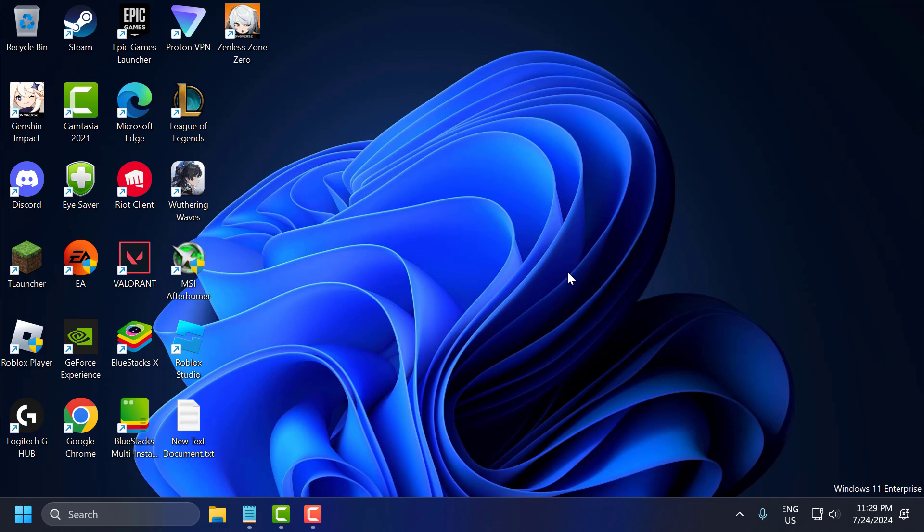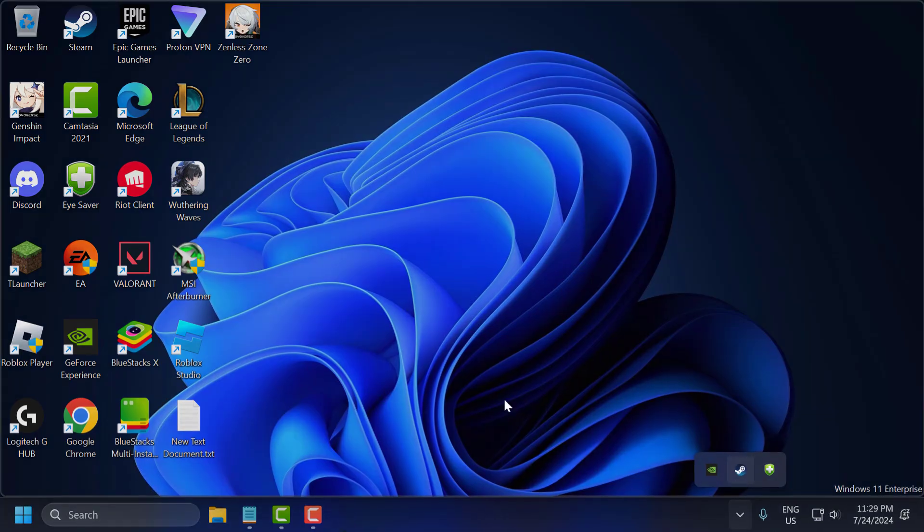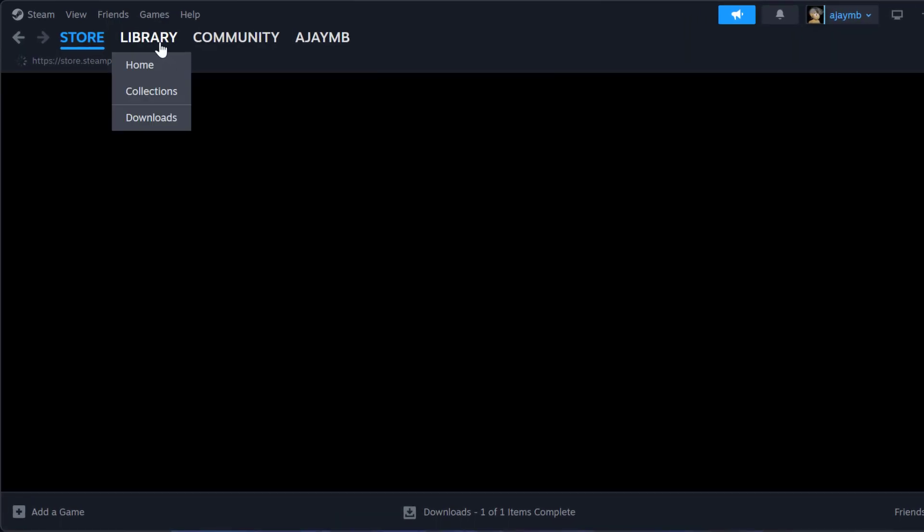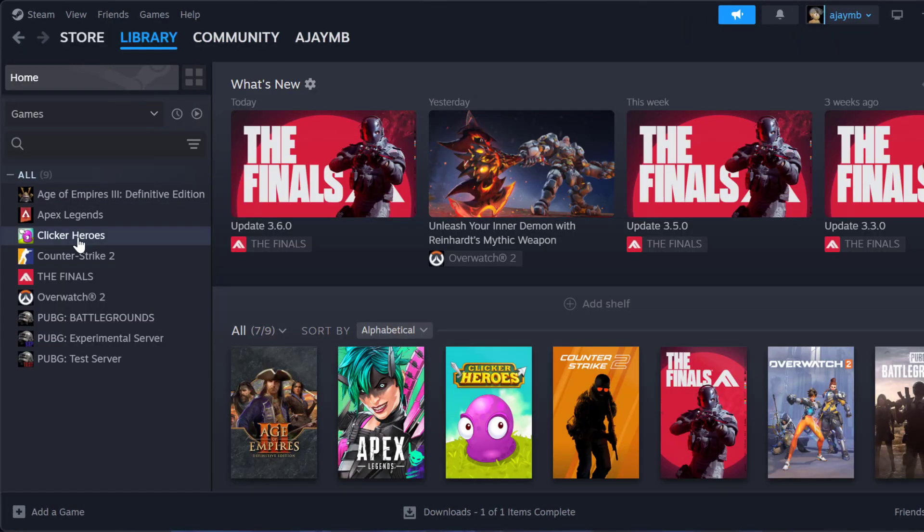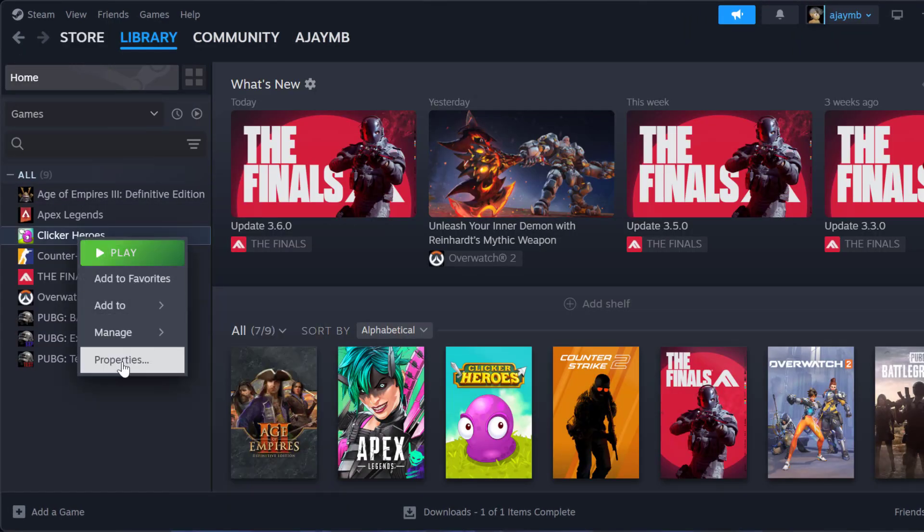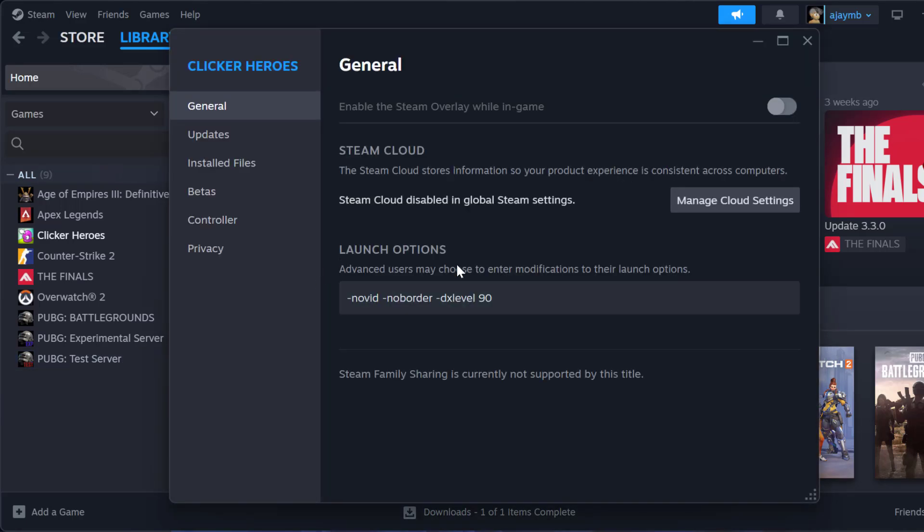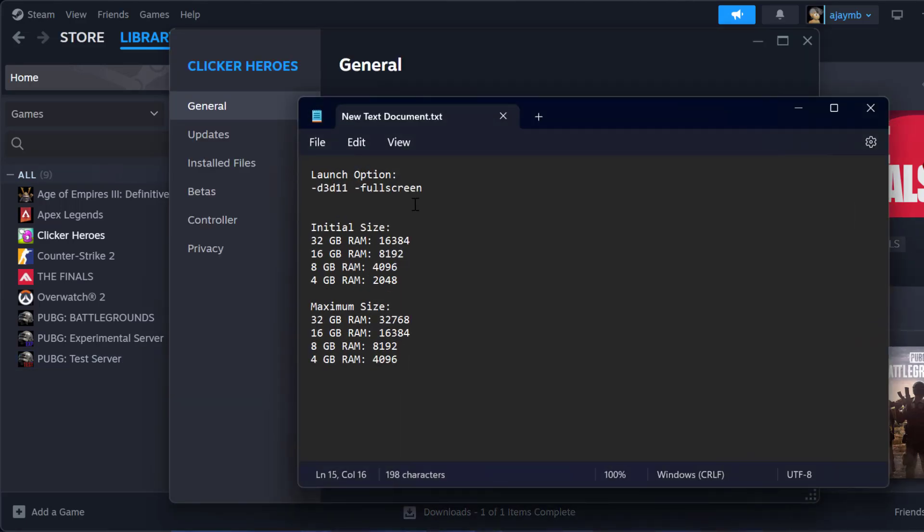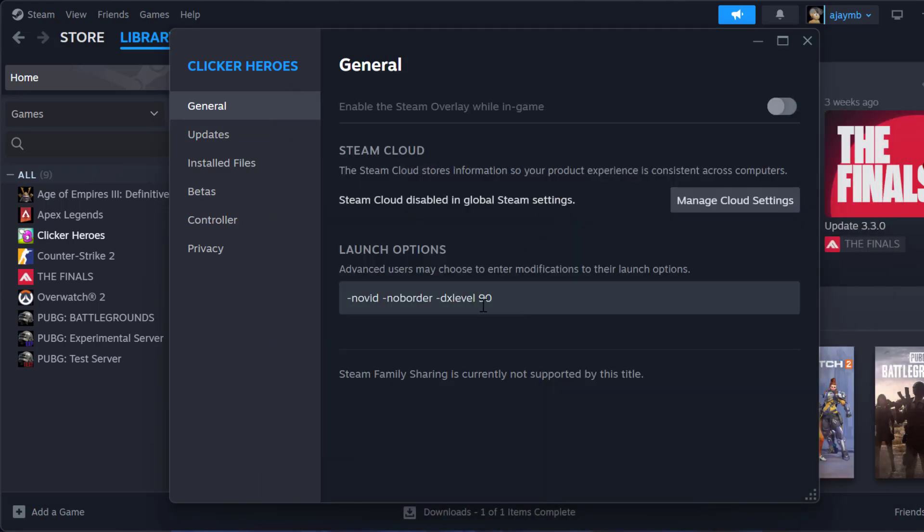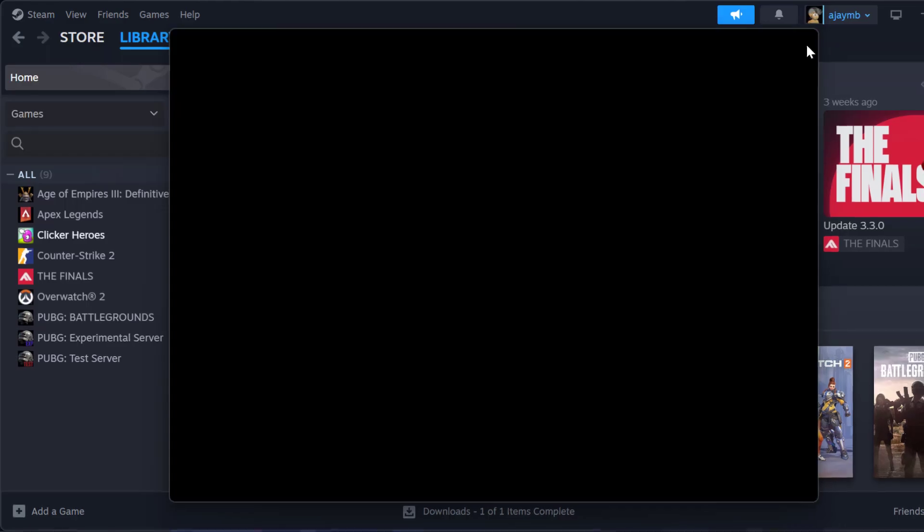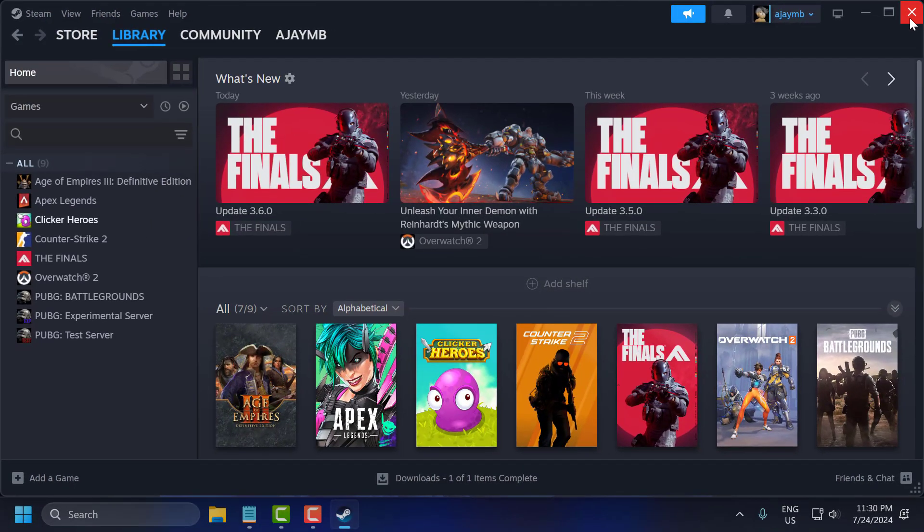The fourth step is to set launch options. To do this, you just need to open Steam, go to library, right-click on the game and select properties. Under the launch options, you just need to check my video description for this launch option used in my video. Just copy and paste it, and after that click outside to save it and close this.